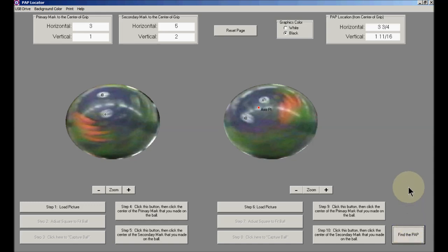And when I do that, up in the upper right-hand corner, I get the measurements for the PAP. From the center of grip, the PAP is three and three-fourths inches over and one and eleven-sixteenths inches up.